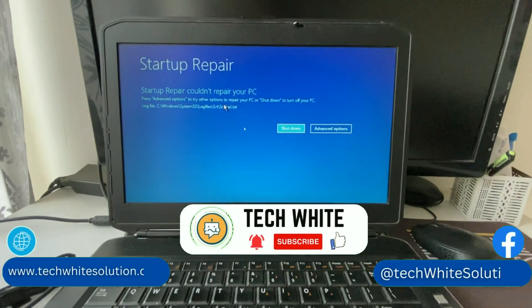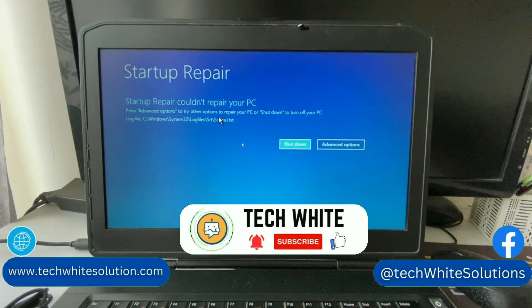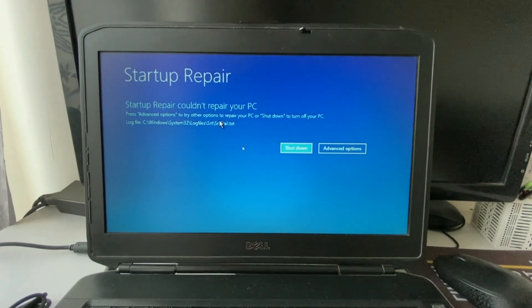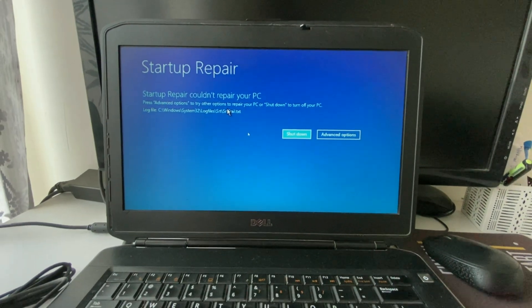Hi friends. In this video I will show you how to fix this blue screen error: startup repair could not repair your PC.